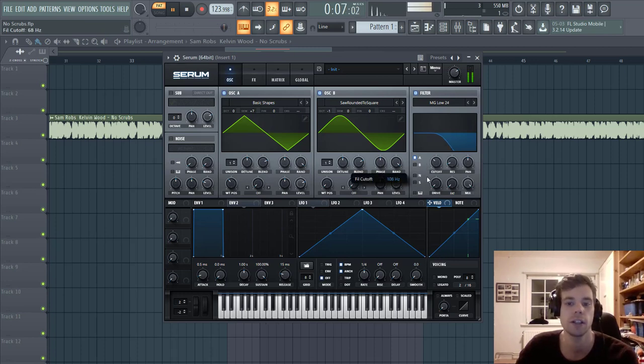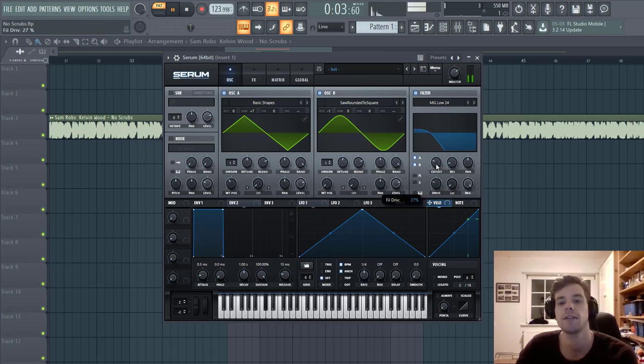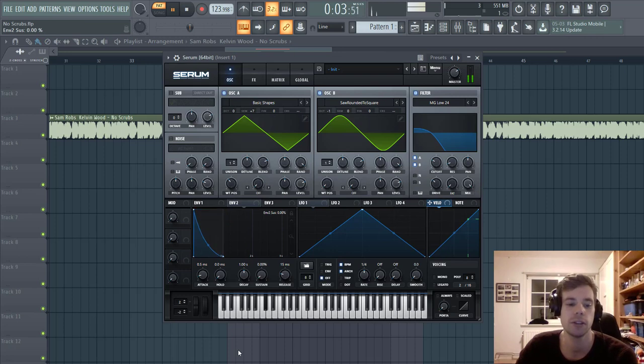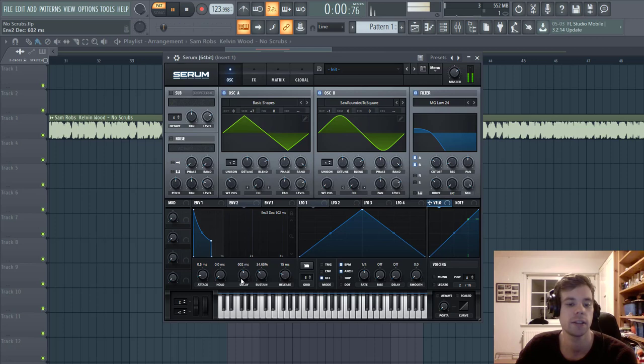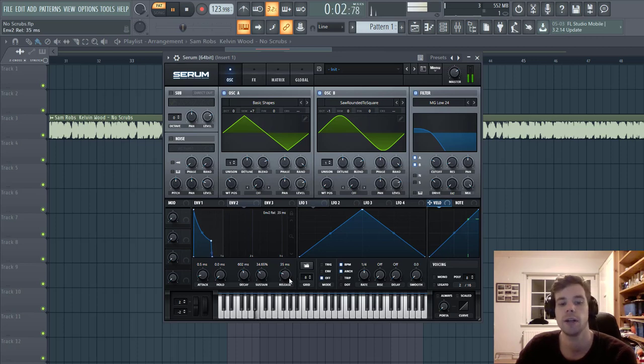We're going to go for the Low 24 filter, cutoff on here, and put our drive up a bit. And then we're going to shape Envelope 2. Sustain around 40%, some decay, and a little bit of release.